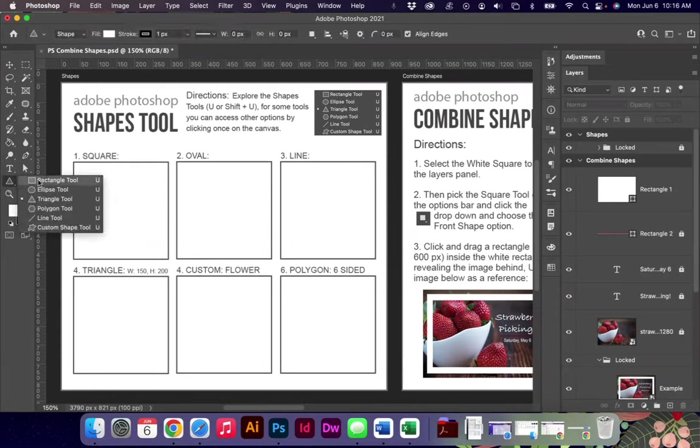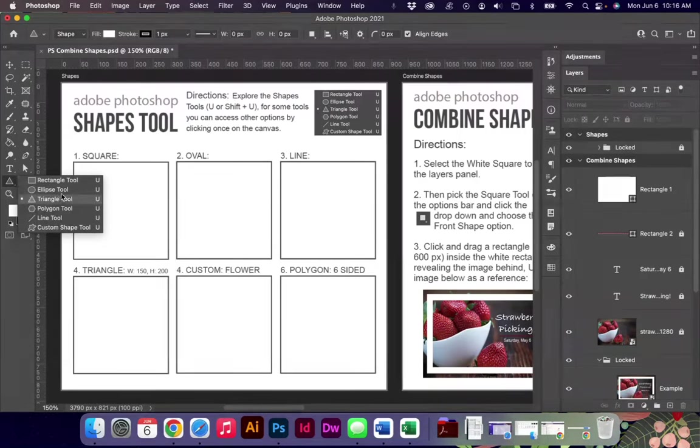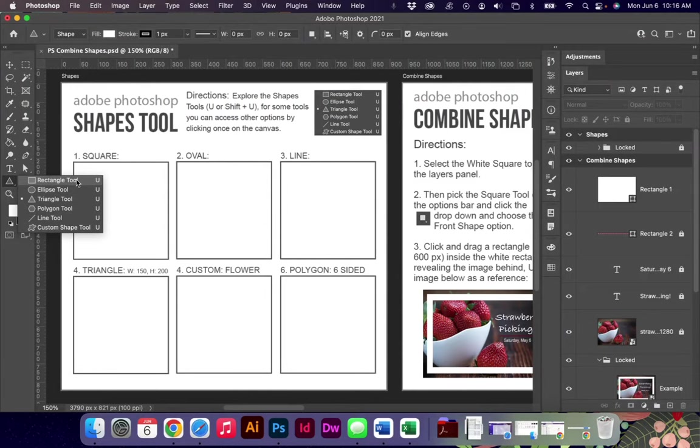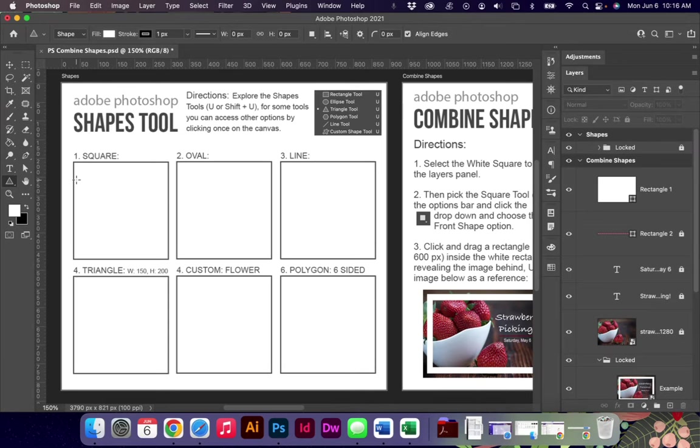I want to start by exploring the shapes options under the tools panel. We have the keyboard shortcut of U or Shift U so that you can rotate through those tools as you see I'm doing here.